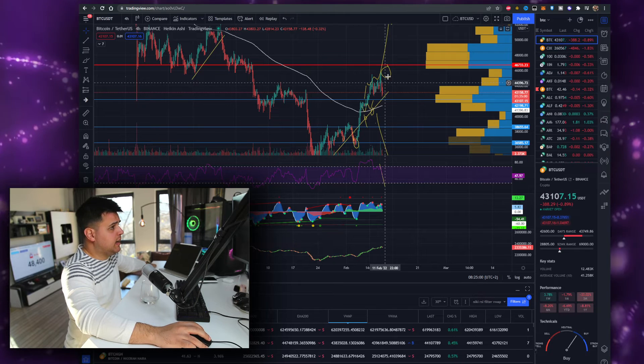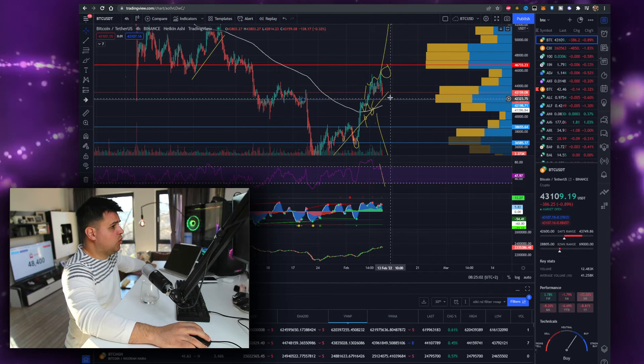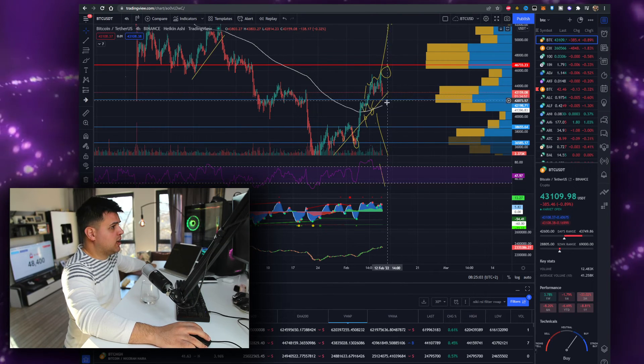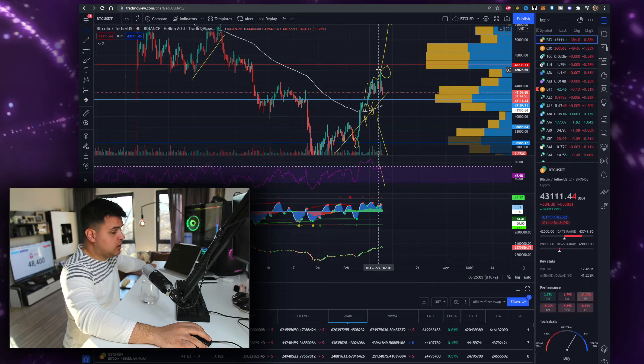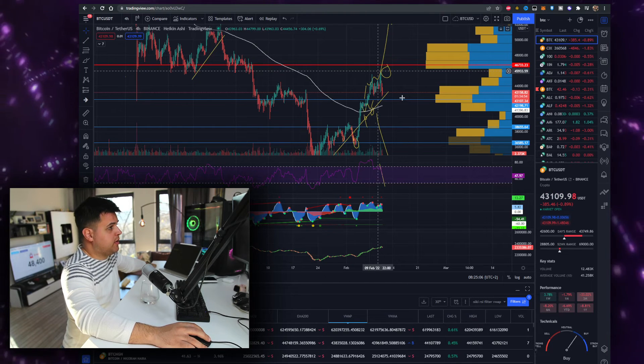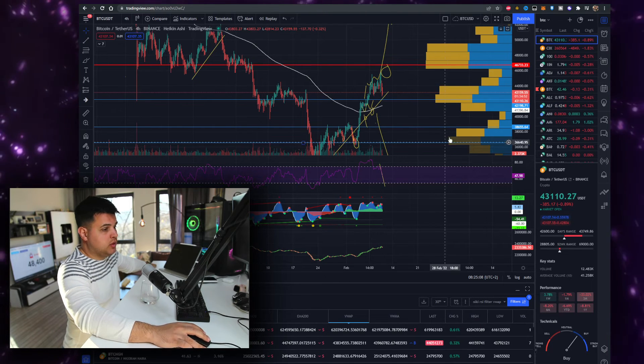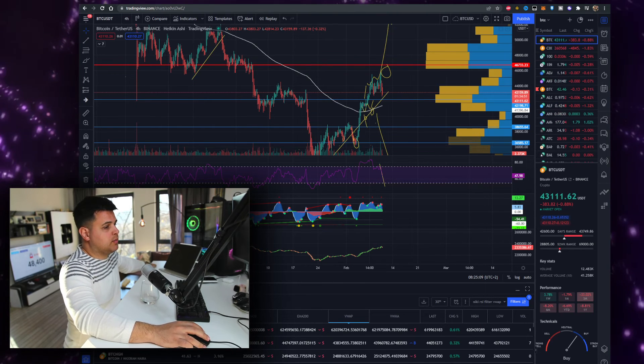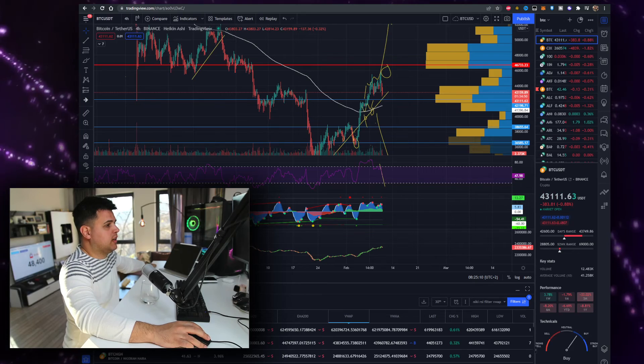yeah, short term we'll have a pump to the upside, and then we'll see what will happen. Keep in mind, a correction is very likely - we're due for a correction. People should start taking some profits. People didn't manage to buy at the 30K areas, but let me know your thoughts in the comment section. Today, for me, it's not a day to buy long-term cryptos. For me, this is a scalping day because we're due for a correction.